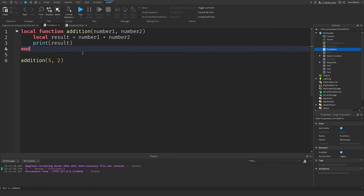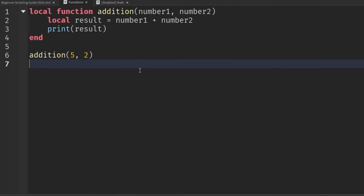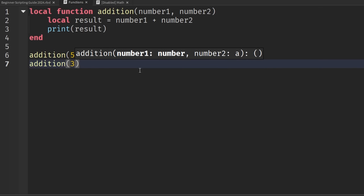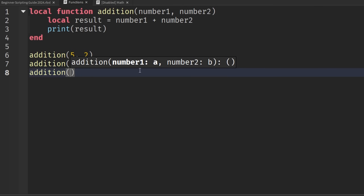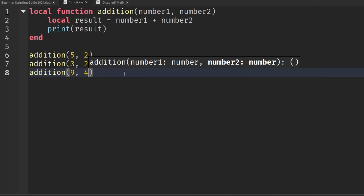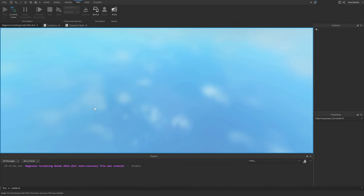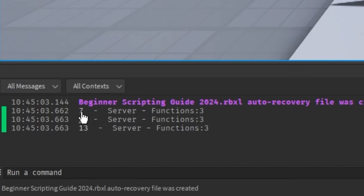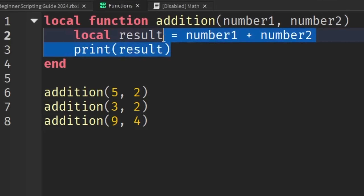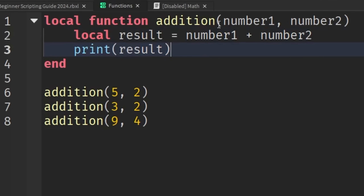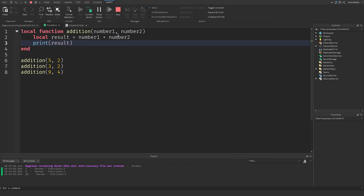We can call this function multiple times with different arguments. For example, call addition with three and two, and again with nine and four. When we play the game, we see different results in the output depending on the numbers we gave the function. This is why parameters and arguments are so powerful when making functions in your scripts.